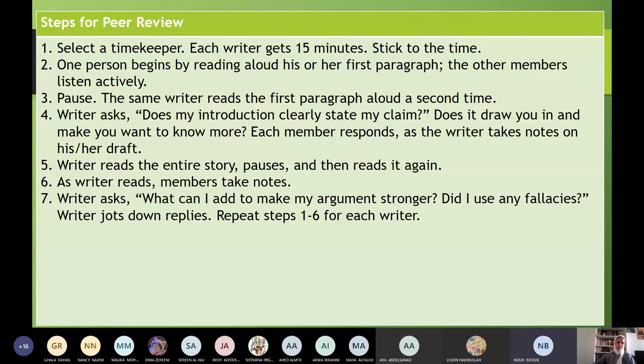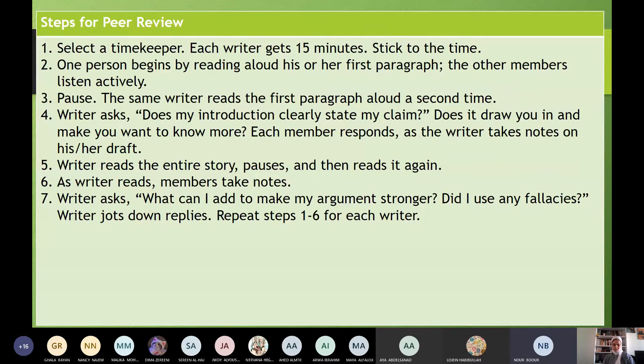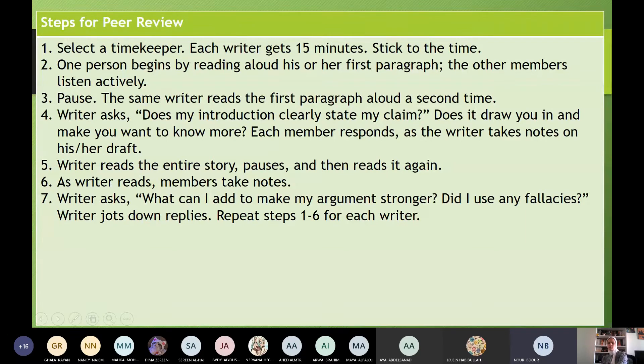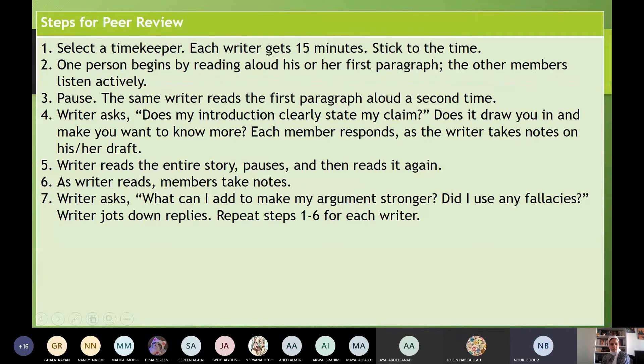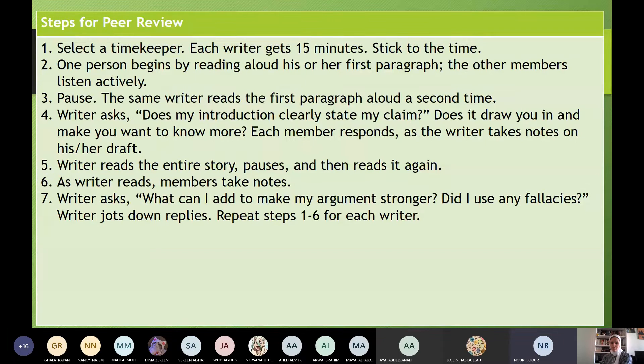Five, writer reads the entire story, pauses, and then reads it again. Six, as writer reads, members take notes. Seven, writer asks: what can I add to make my arguments stronger? Did I use any fallacies to not fall in any fallacies? Writer jots down replies. Repeat steps one to six for each writer. Yes. Thank you, Noor.